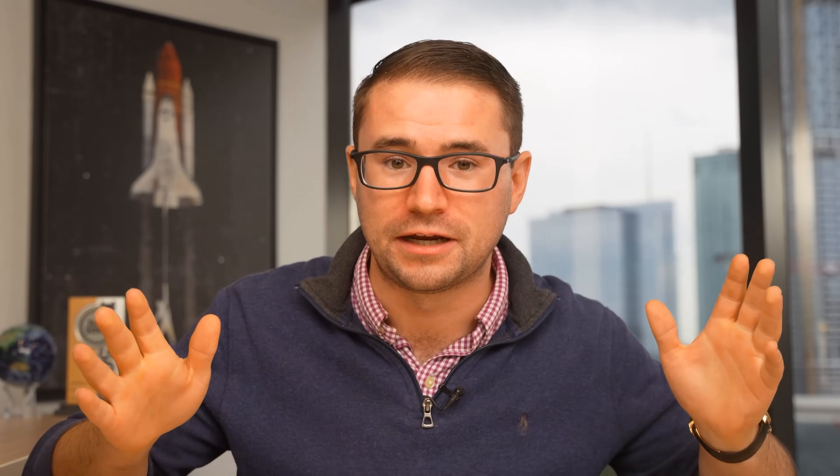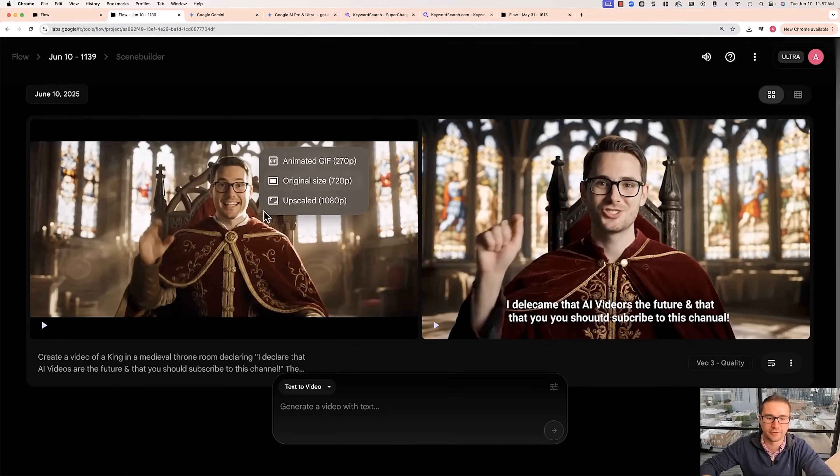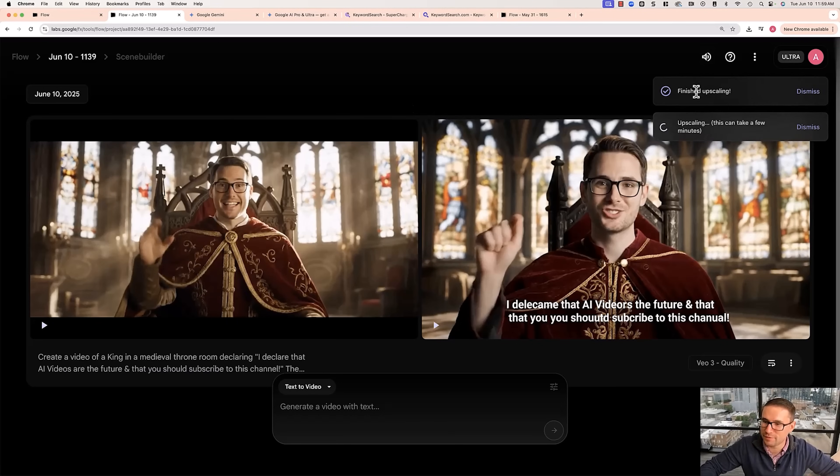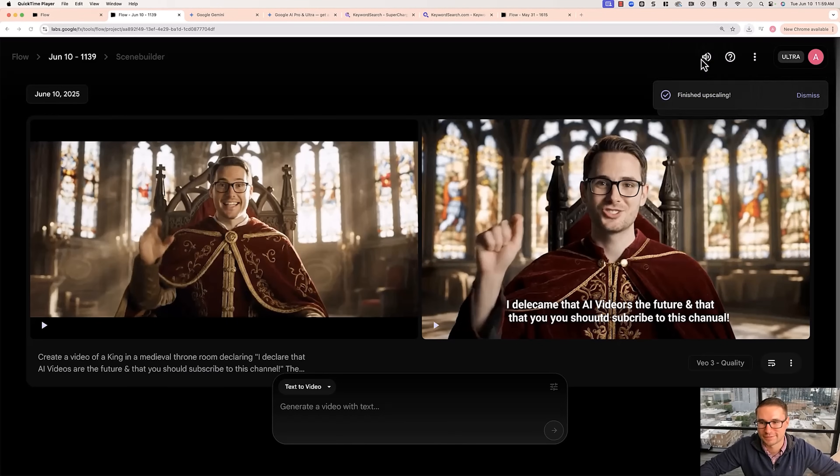I really do encourage you, even if you don't get the output the first time you do it, to re-render it, to maybe change the prompt a little bit, to create four variations — because you'll get what you're looking for. That's really been my experience overall using Google VO3: it takes a few shots at it. But once you have a good version of the video, you're golden, because you can use that inside of your content as an ad, as a hook, whatever it happens to be. So let's go ahead and download this one. Click download, download the upscaled version. We now have downloaded that video. Let's take a look at the finished product: 'I declare that AI videos are the future and that you should subscribe to this channel.' Wow — it's just incredible what AI is able to do. And now you know exactly how to put yourself into an AI video and how to create AI videos from scratch.